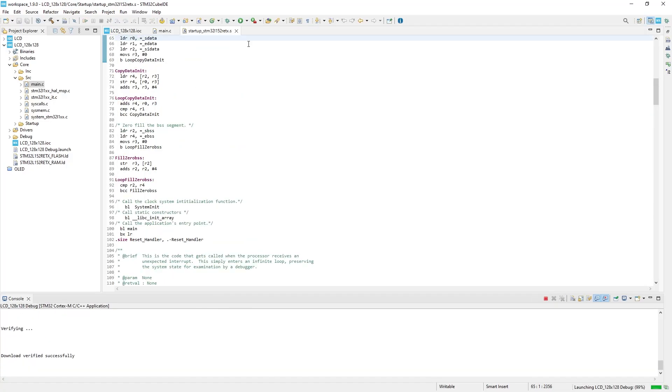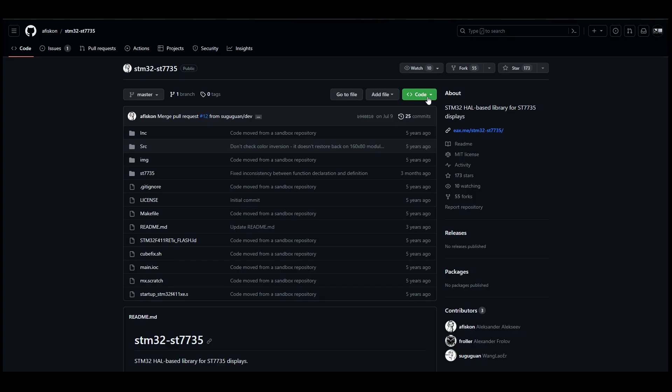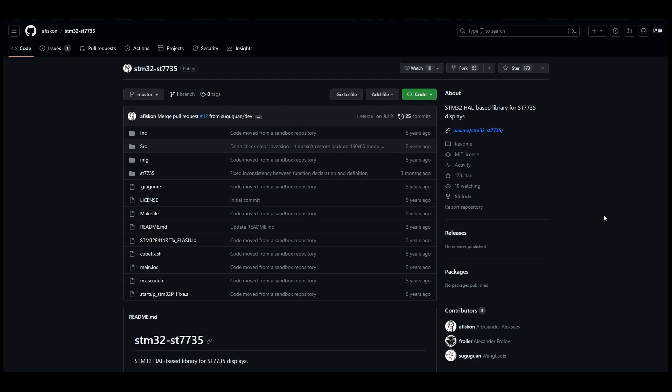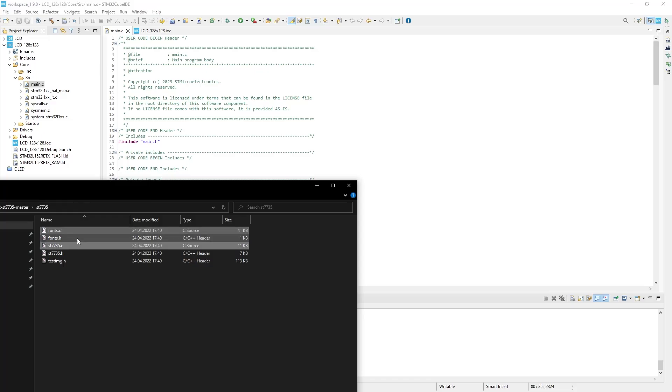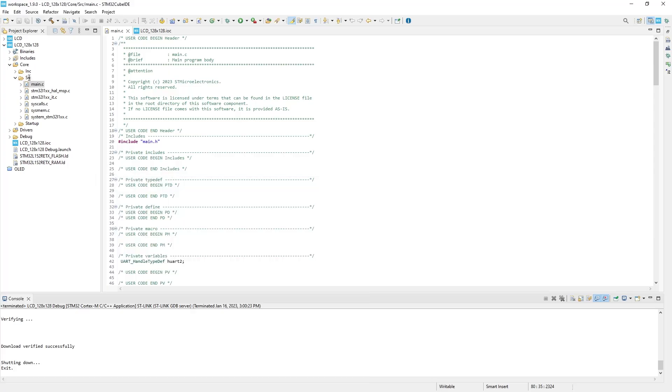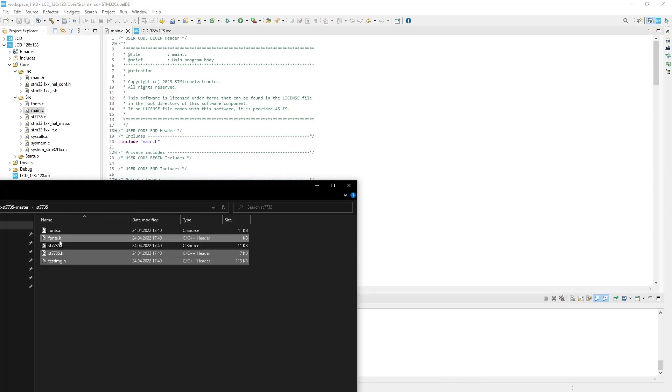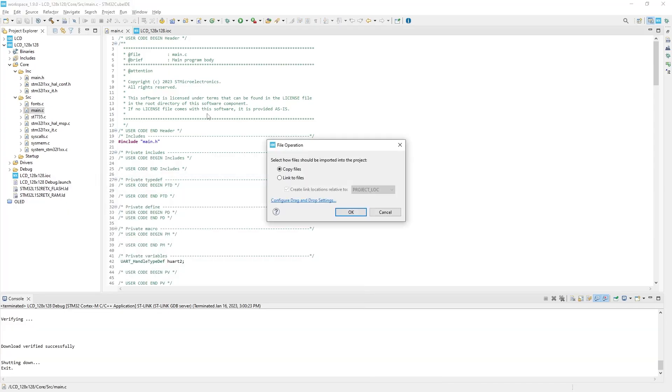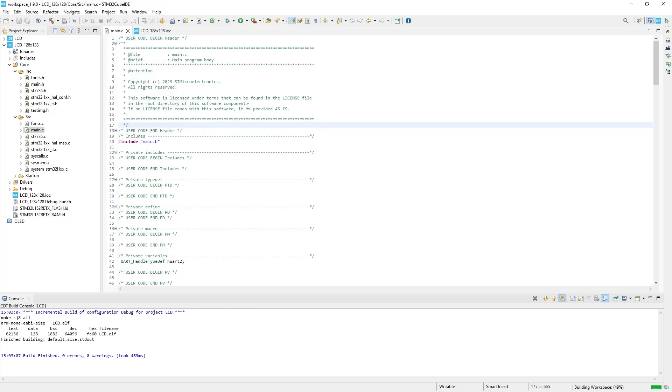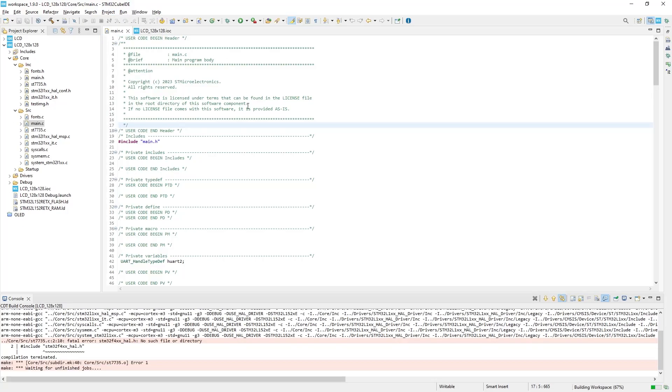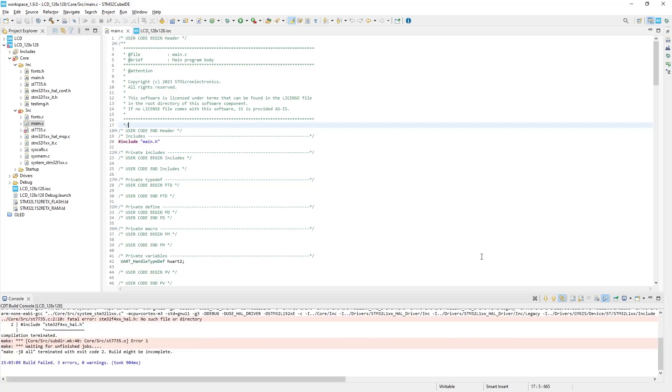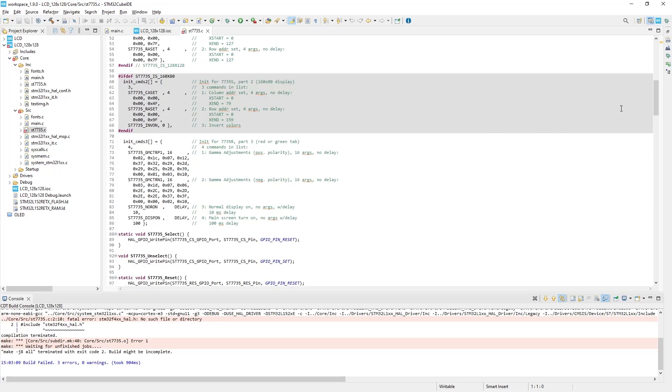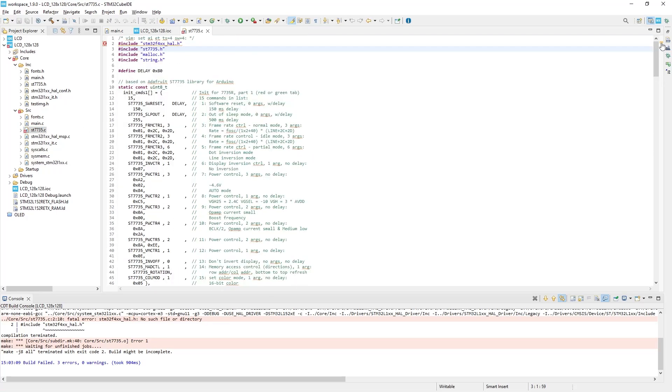Now we need to install the TFT display library. Simply download it using the link in the description and simply drag the files from the folder into the corresponding SRC and INC folders here. After you have your files copied, just press Build Project or Build All to check if the newly added files have any errors. And of course there are, there are always errors. You can identify the errors by checking which line they appear in.